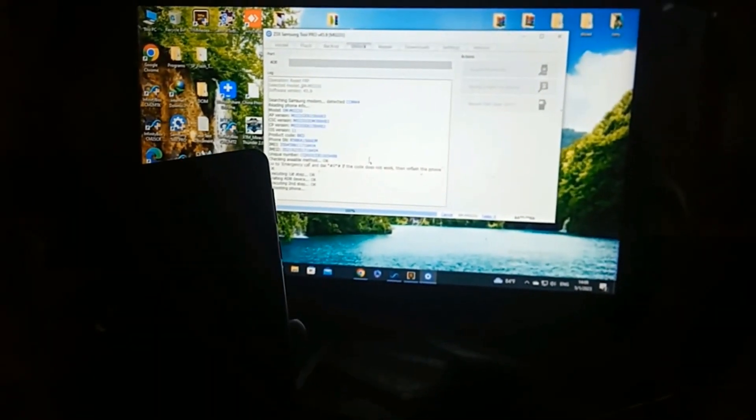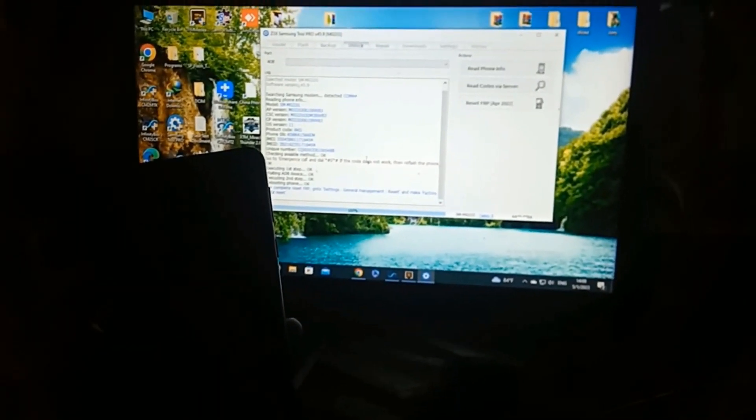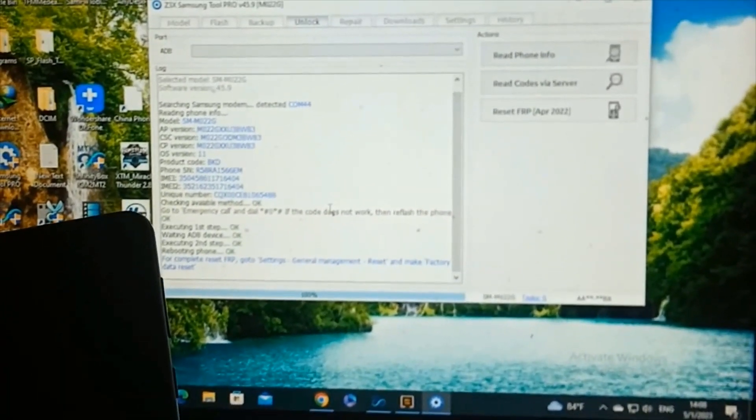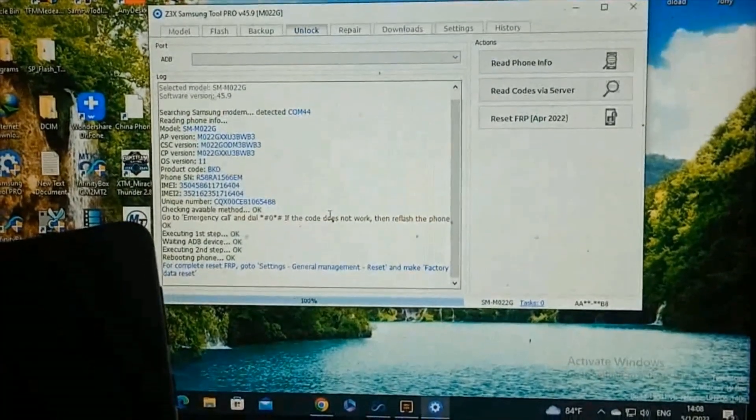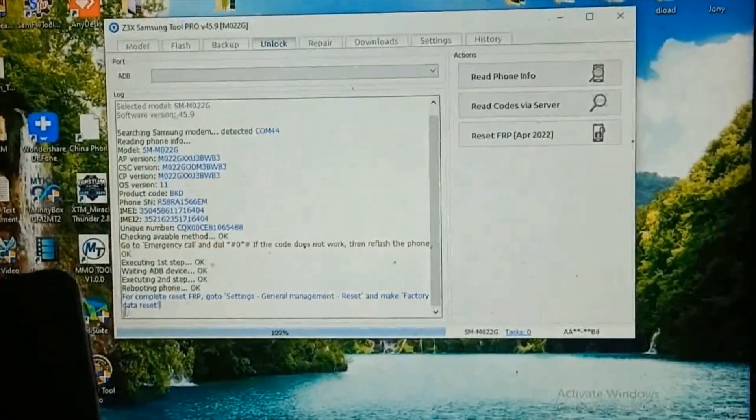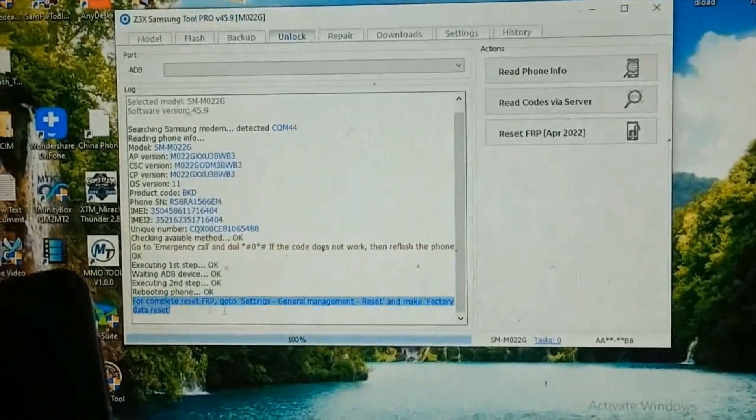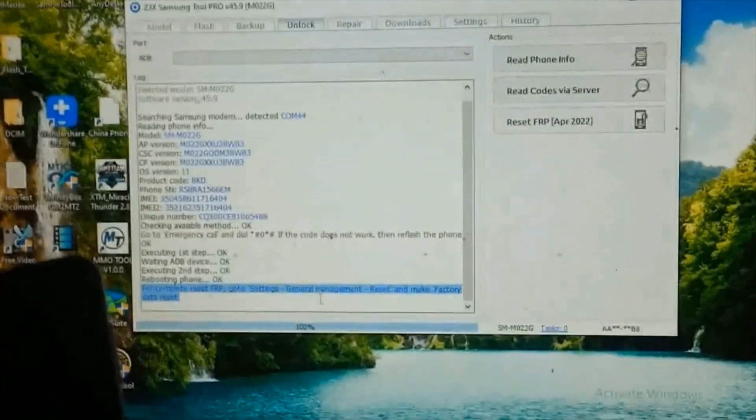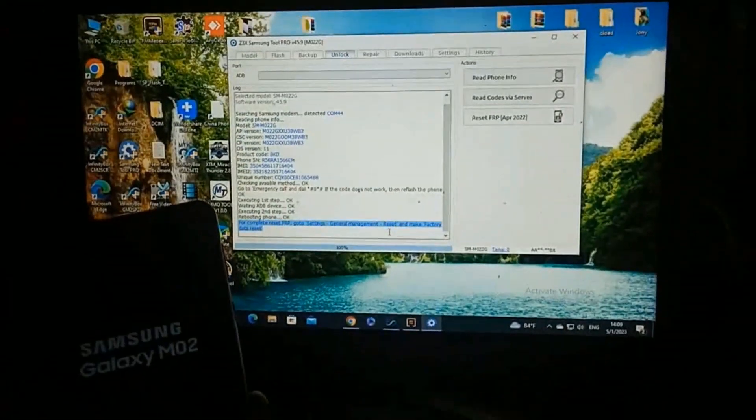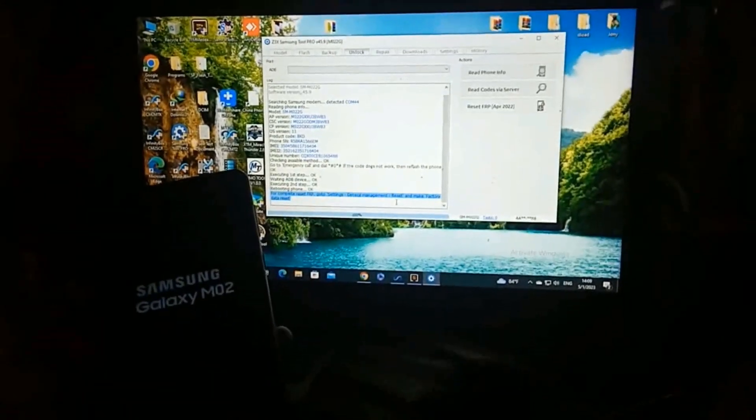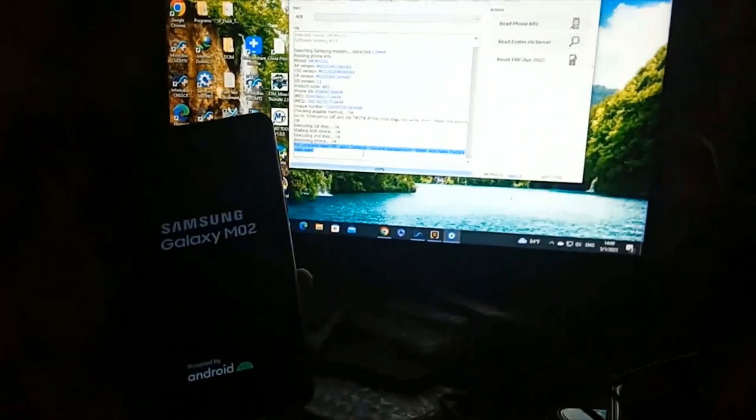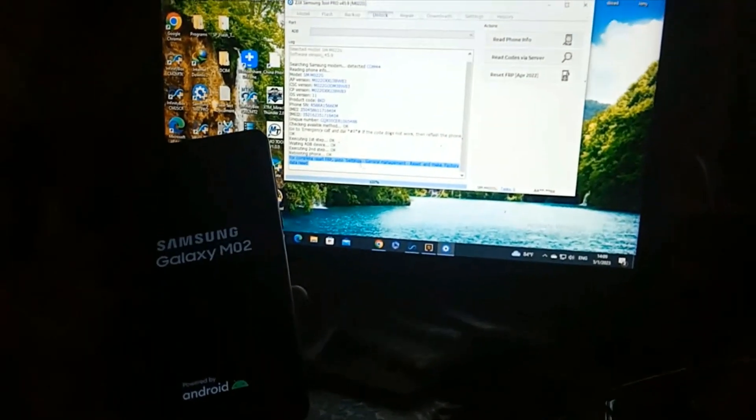Wait, FRP reset is done, rebooting phone. A few minutes wait and remove this mail or Gmail Google account FRP very easy bypass.